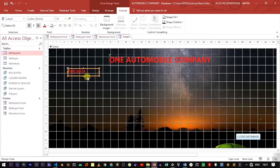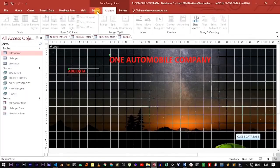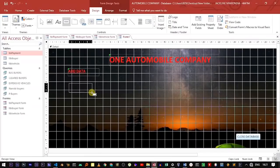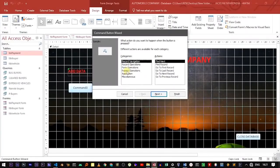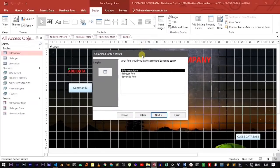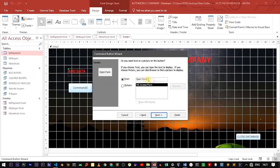Now let's add the buttons that will redirect a user to the individual forms. In the Design tab, use the button tool and drag to create a button. Under Form Operation, select Open Form, then click Next. It will display all the forms in your database. Select the Payment form, go through Next, select Text, remove "Open Form" and type "Edit Payment Details," then click Next and Finish.